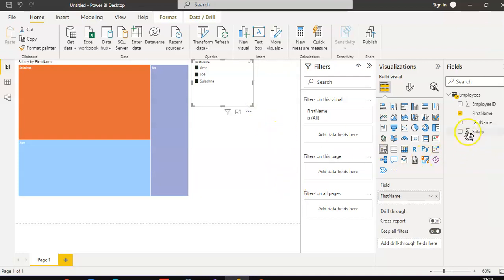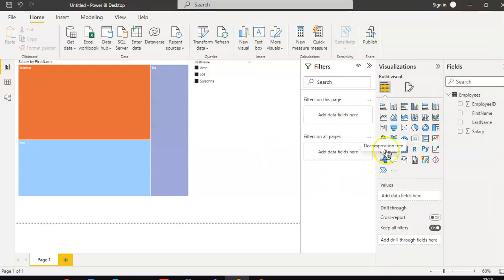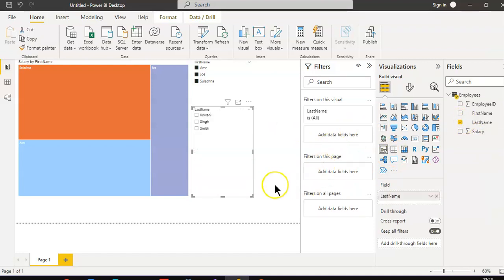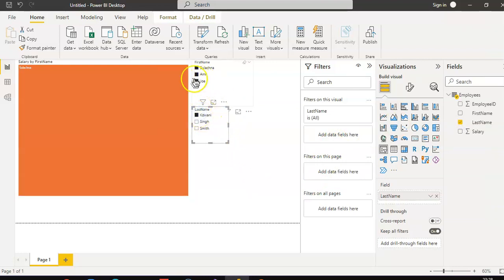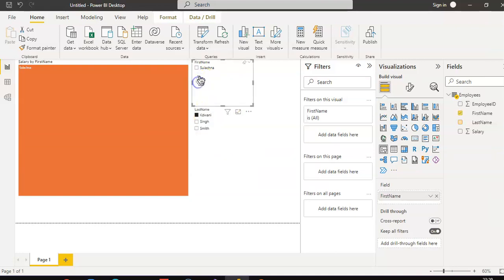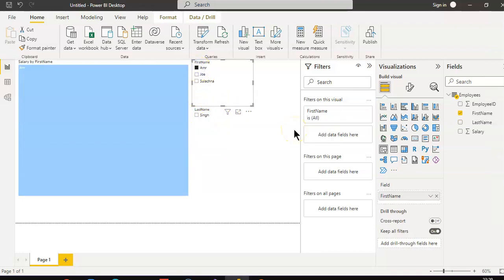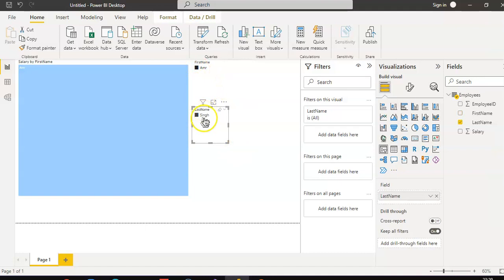Let's put another slicer — this time by last name. Sulajna Kidwani shows only one person. Got it. So any change here — watch this — Amr will slice this also. And if you check sync, it's gonna slice everything, so only one value remains.